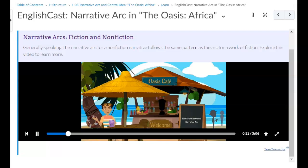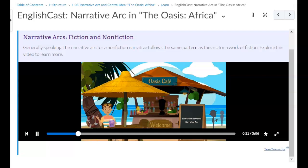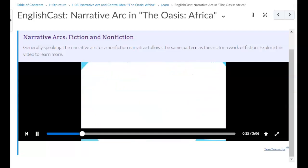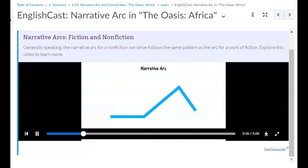It was a non-fiction narrative, so it followed a narrative arc similar to a fictional story. Not sure what a narrative arc is? Let's use the non-fiction narrative The Oasis, Africa, by Ernest H. Griffin to get a better understanding.